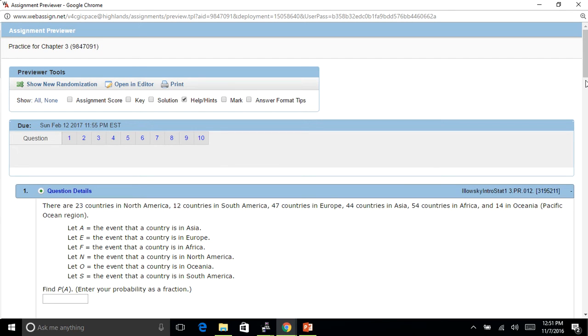Hi, I'm going to make a video on the practice problems for Chapter 3, and I know Chapter 3 can be really tough. So just take your time, follow the rules that are in the PowerPoint, and it should help. Alright, so let's look at number one.